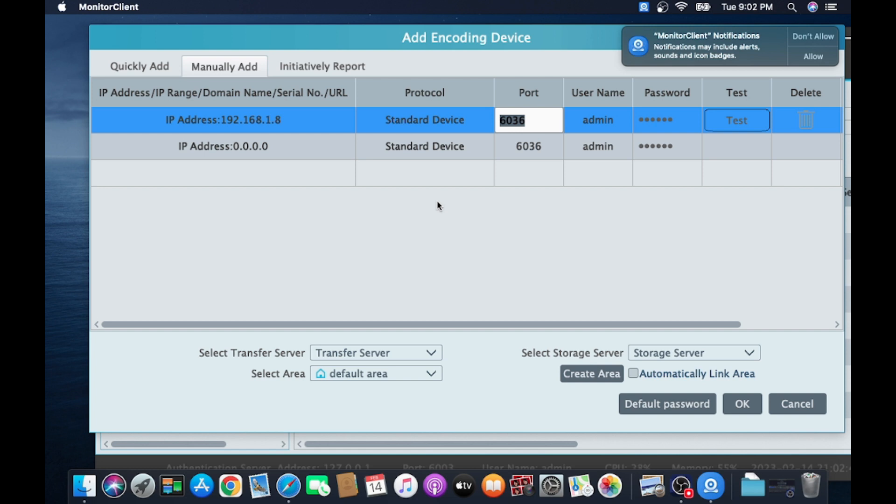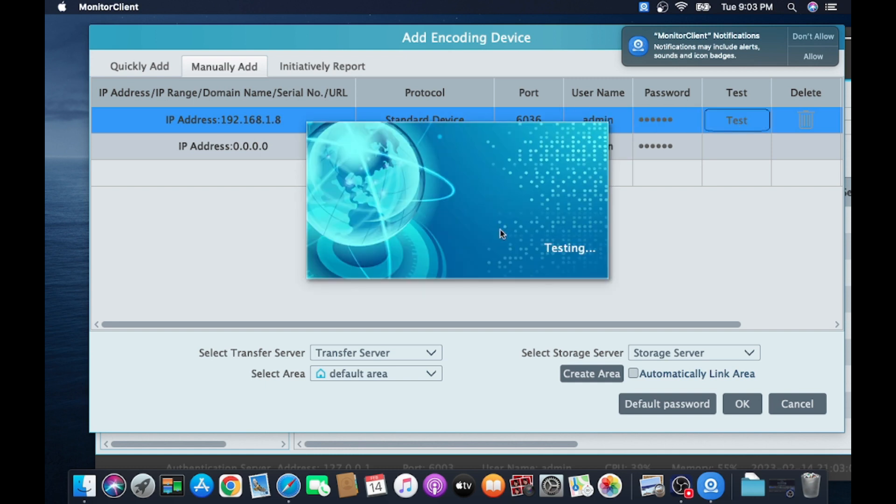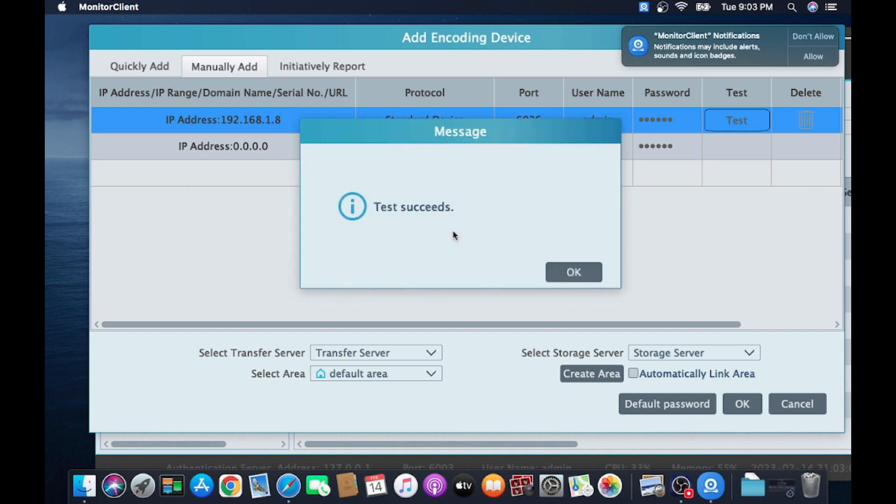If you change the port in your device, you should change here also. The default username and the password. This is the password of your device. Don't confuse it. This is the password of the device, means camera, DVR, whatever. In my case, I use a default IP address and here is my password. Just click on Test and wait for a few minutes. If you enter all the things correctly, then this message will come: Test Succeeded. Click on OK.